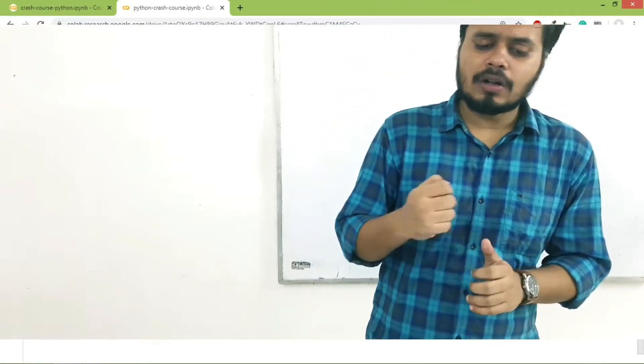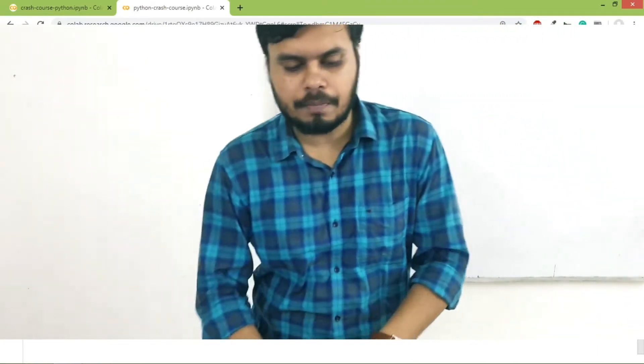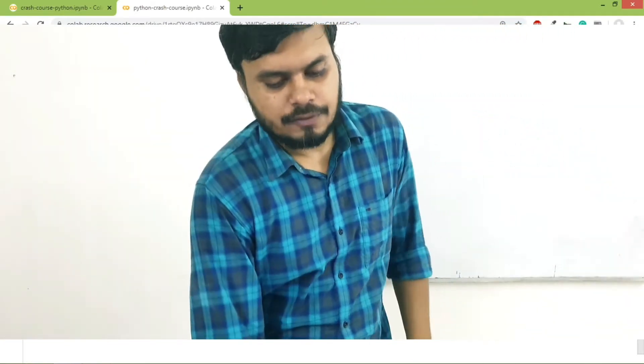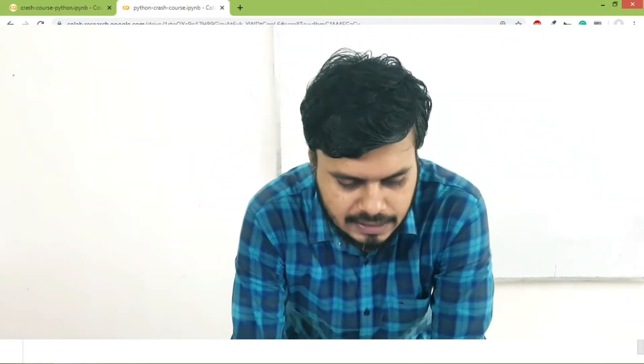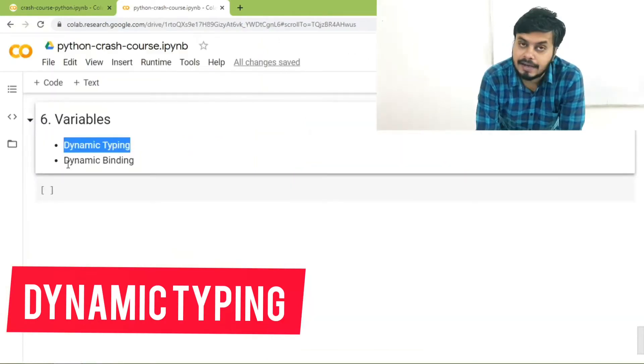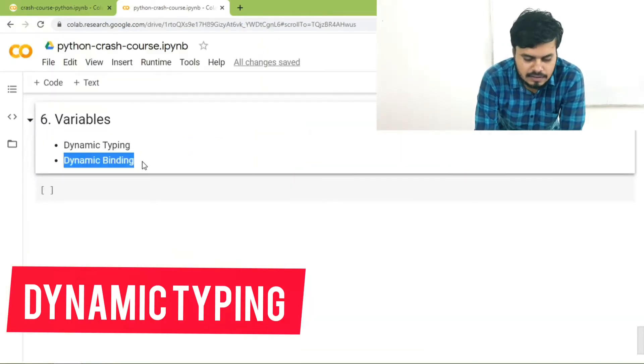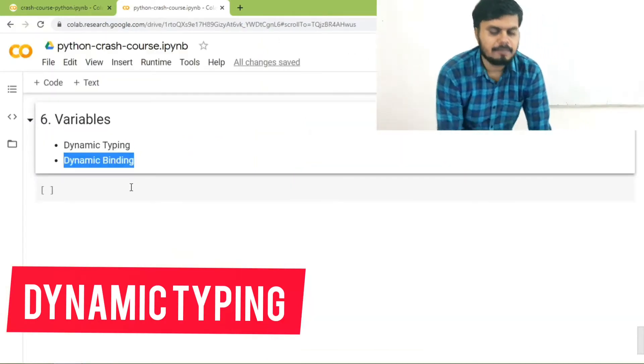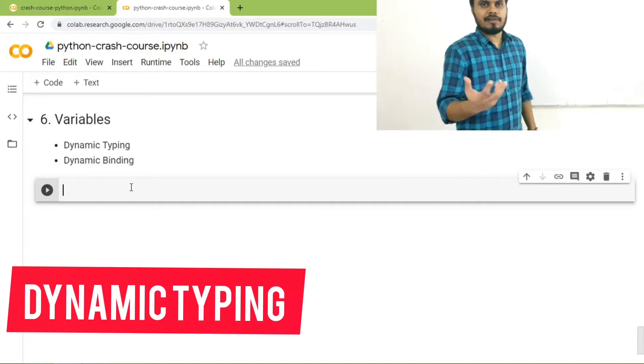Now we also discuss two more topics. The first one of them is dynamic typing and the second one is dynamic binding. Let me explain them one by one.